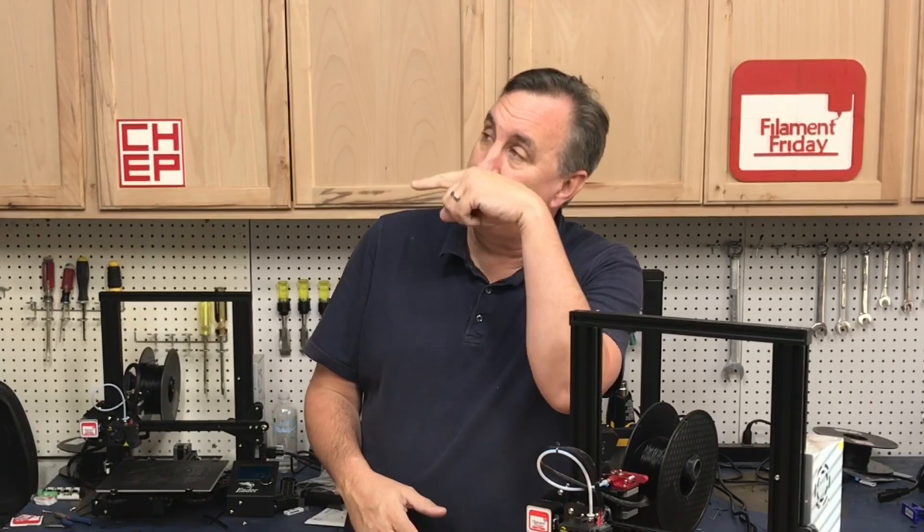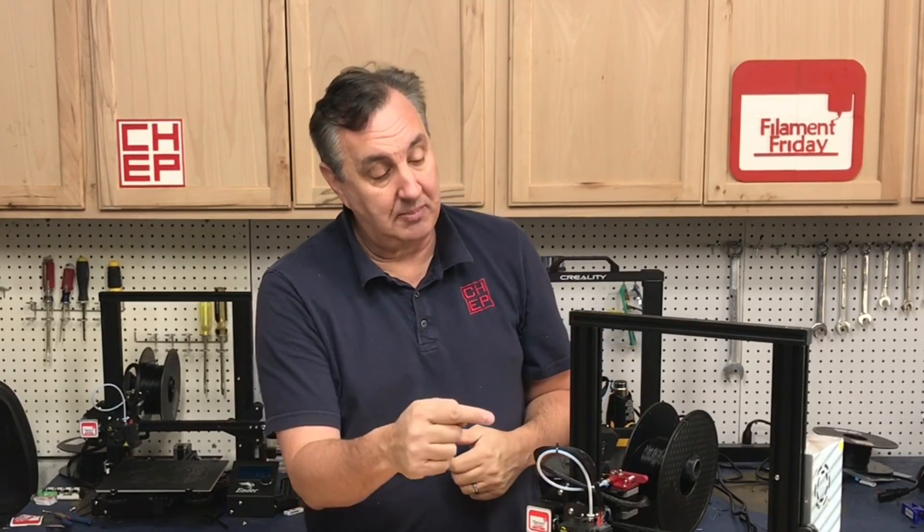If you like what I'm doing here maybe check out some of the videos that are popping up and if nothing else click on that CHEP logo and subscribe. I'll see you next time right here at Filament Friday.